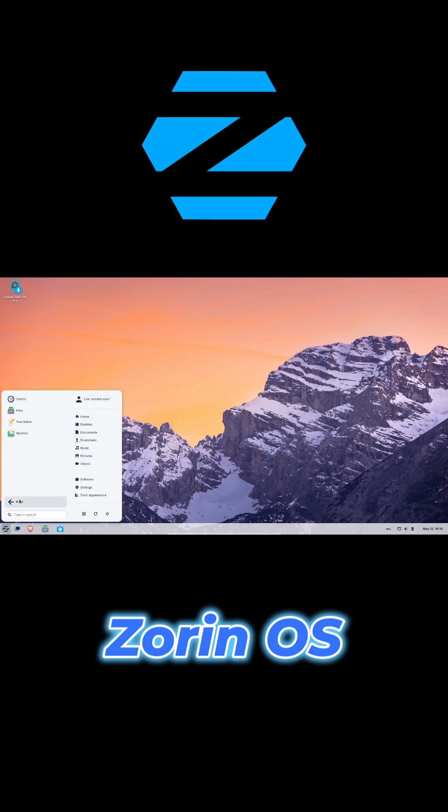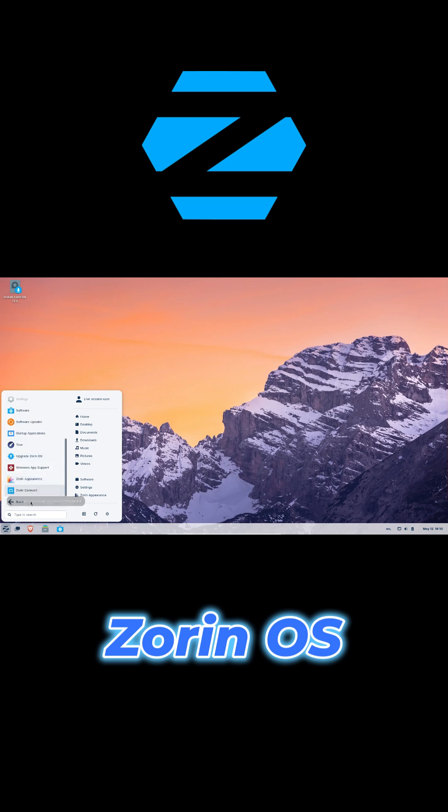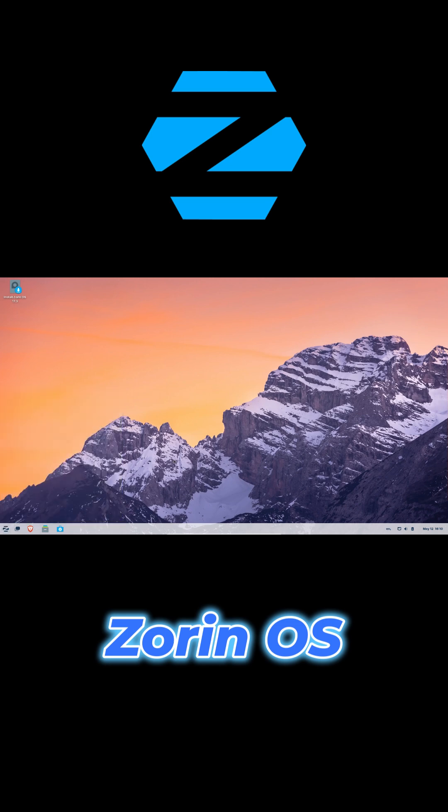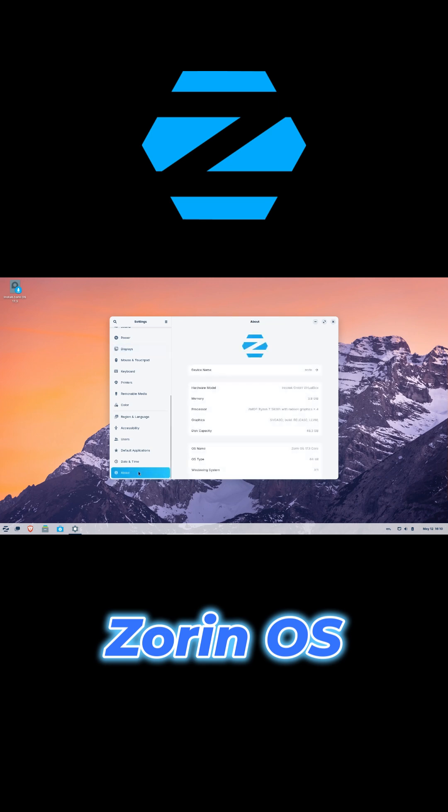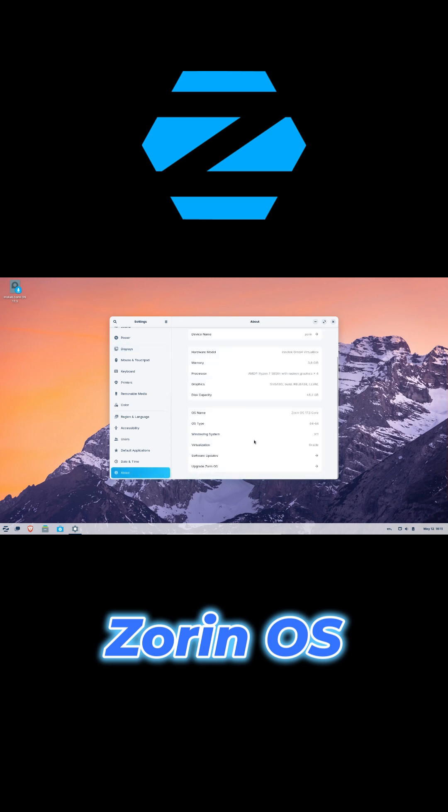First up, Zorin OS. It's sleek, modern, and super user-friendly. You can switch between Windows, Mac OS, or Ubuntu-style layouts with just a click. The animations are smooth, the icon theme is polished, and those scenic wallpapers.